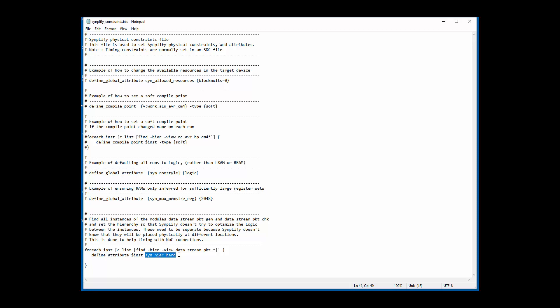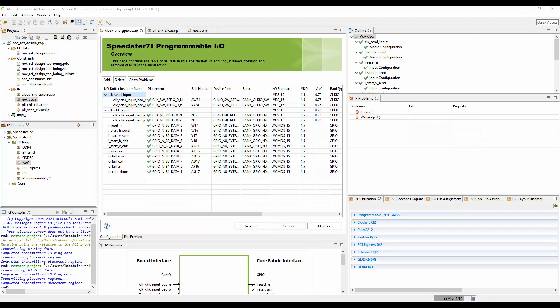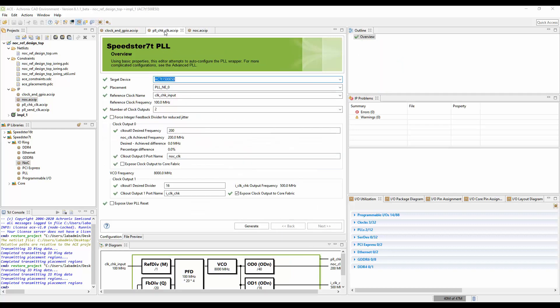Now let's move over to ACE and go through the necessary steps to configure the NOC. In the reference design, these configurations are included, but I'll go through how they were generated. In a project, you want to open up the IP configuration perspective. First, you'll connect a clock input and configure a PLL to generate a 200 megahertz clock. As you can see here, I've created a clock input in my IO pads, and then in the PLL we've got a 200 megahertz NOC clock. Notice that I'm not exposing this to the core fabric, so it won't take up an extra resource in the core since it only needs to go to the NOC.